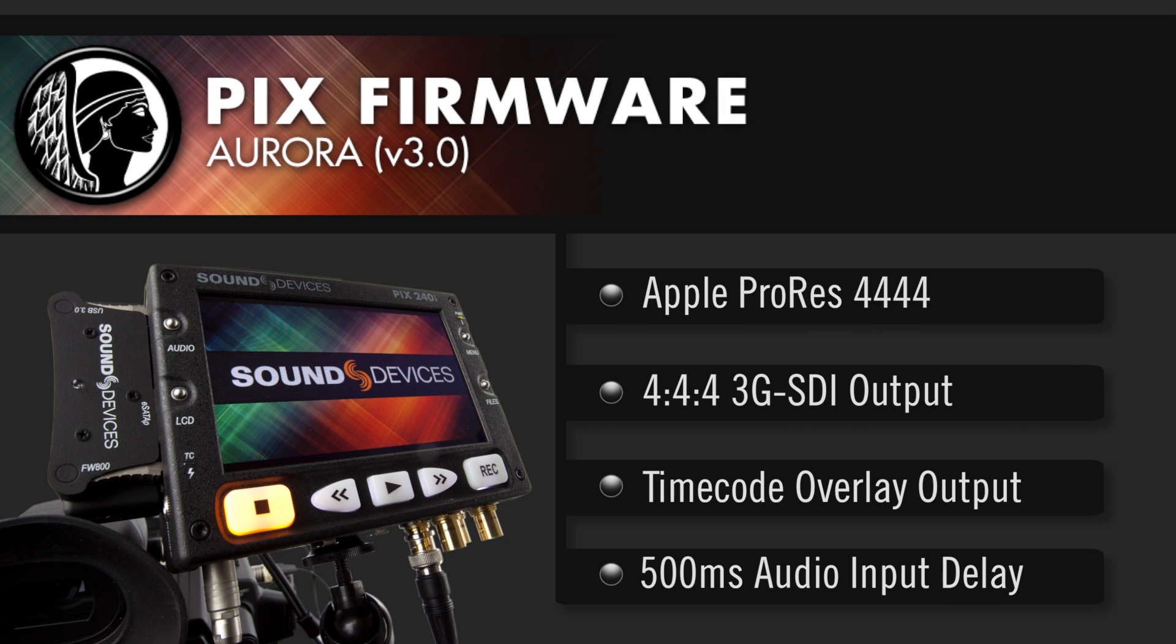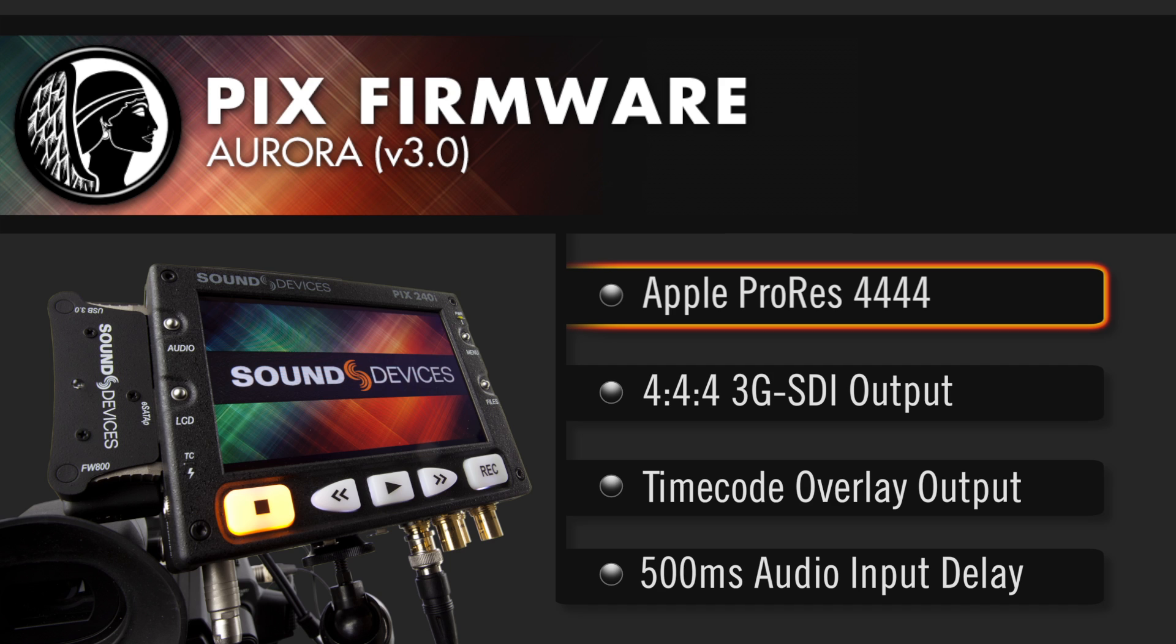Aurora brings with it important new features, including ProRes 4444 recording from video sources over 3G SDI.